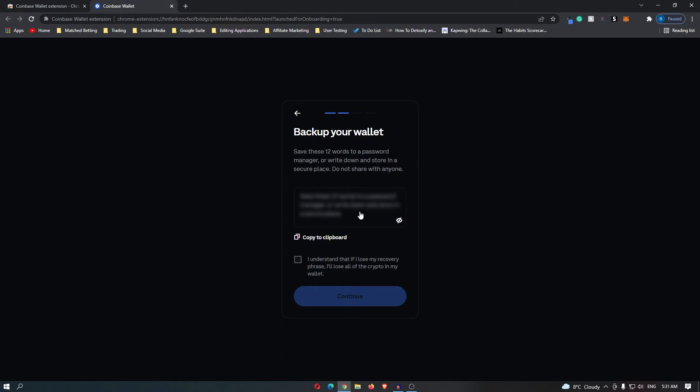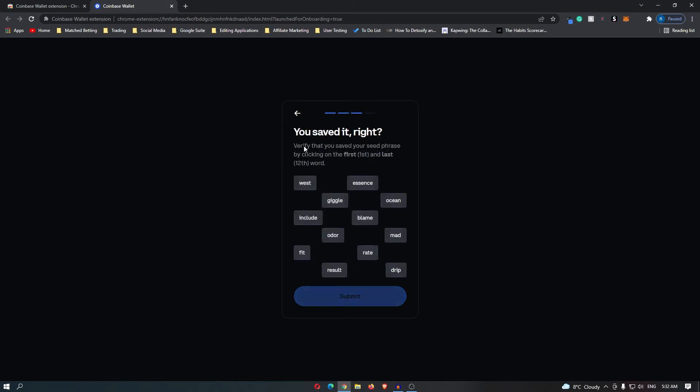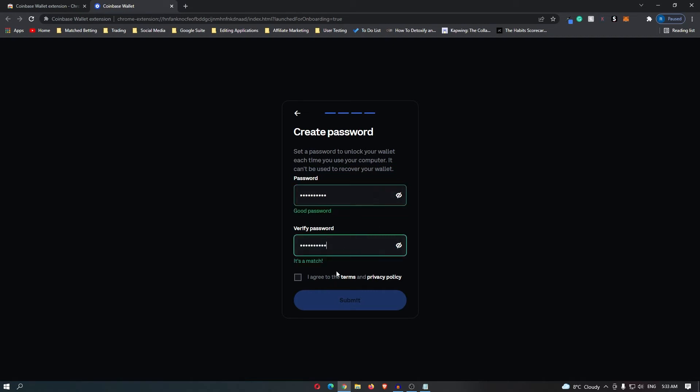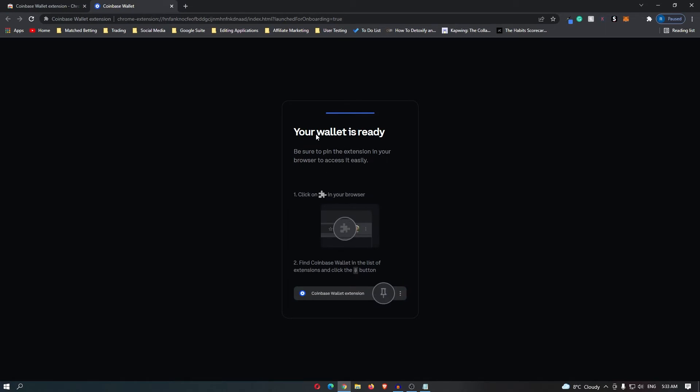Once you have written these codes down, check 'I understand that if I lose my recovery phrase I will lose all of the crypto in my wallet' and click continue. Then it's going to say verify that you saved your seed phrase by clicking on the first and last 12th word. I'm just going to blur this while I select this. Now it asks me to create a password. Once you have done this, click 'I agree to the terms and privacy policy,' click submit, and it now says your wallet is ready.